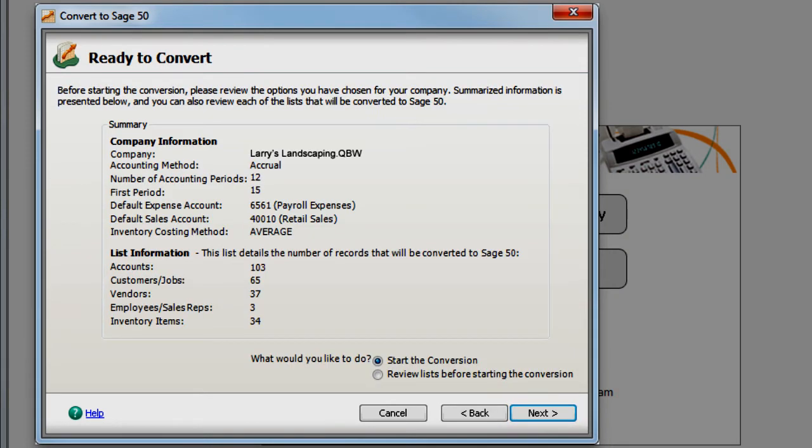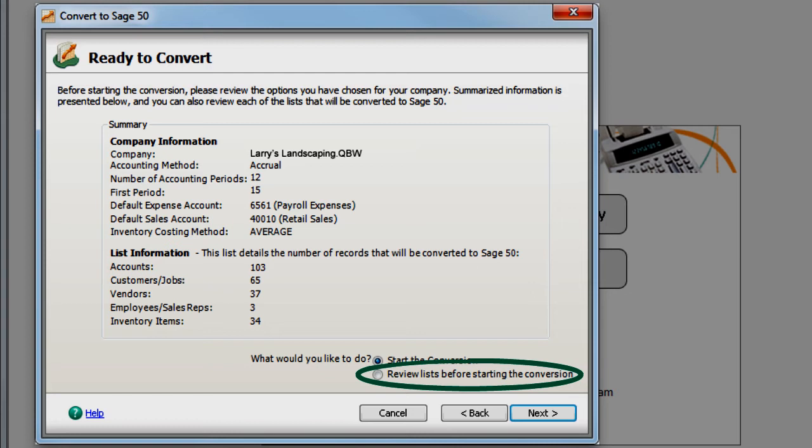Make sure to review the summary of your company and list information before starting the conversion. Before the conversion begins, you can review your list data, such as customers and vendors, and you can also edit IDs.